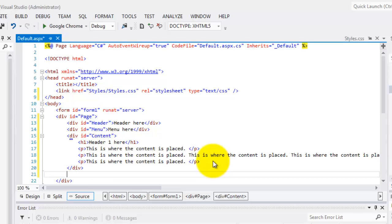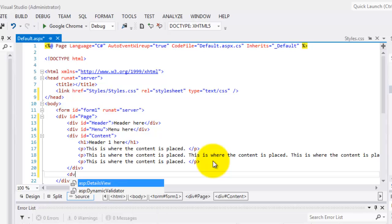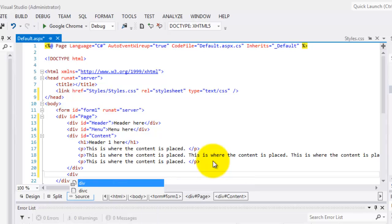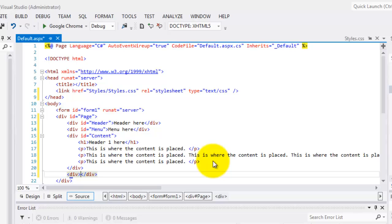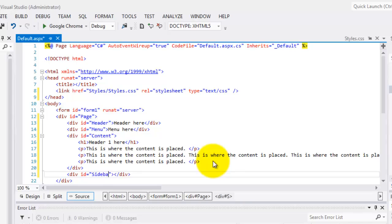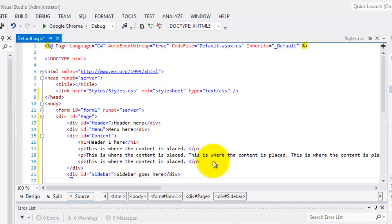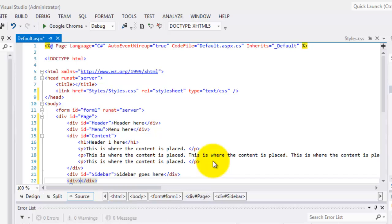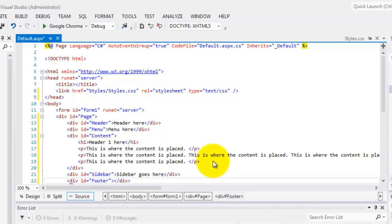Then, we have the sidebar. Div. So, the ID is equal to sidebar. Sidebar goes here. And, this is the last div for our footer. So, the ID is equal to footer. And, footer goes here.